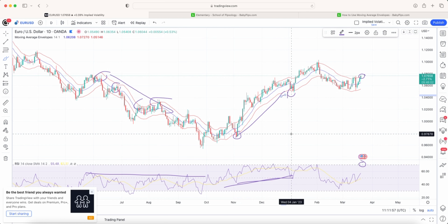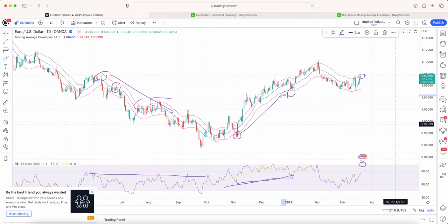That is an example of how you would use moving average envelopes. They are another tool — not the be-all and end-all, no magic indicator — but it might be something that clicks with you in terms of your trading. Make sure you click the next episode in this playlist, which you'll see on the screen now, and I'll see you guys in the next video.